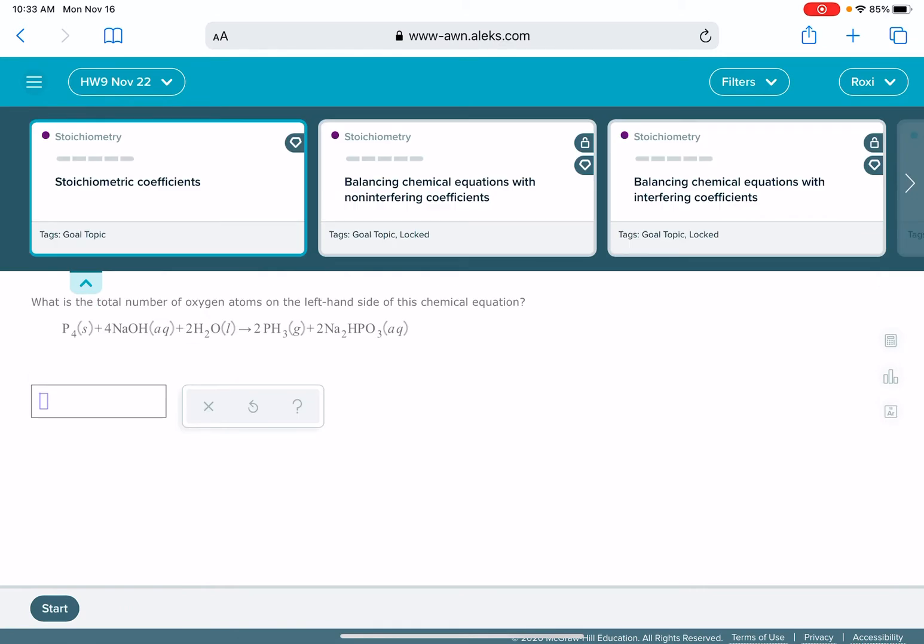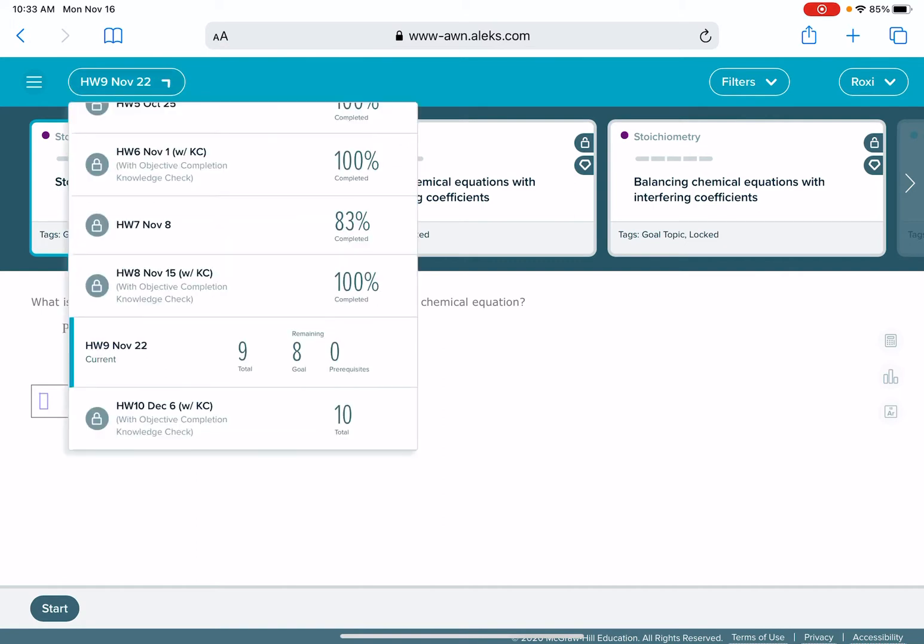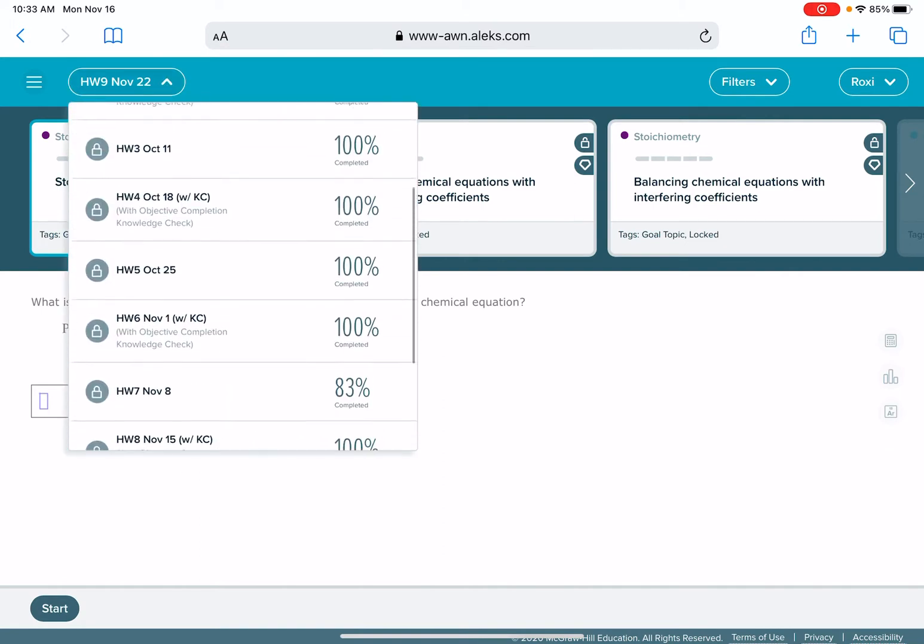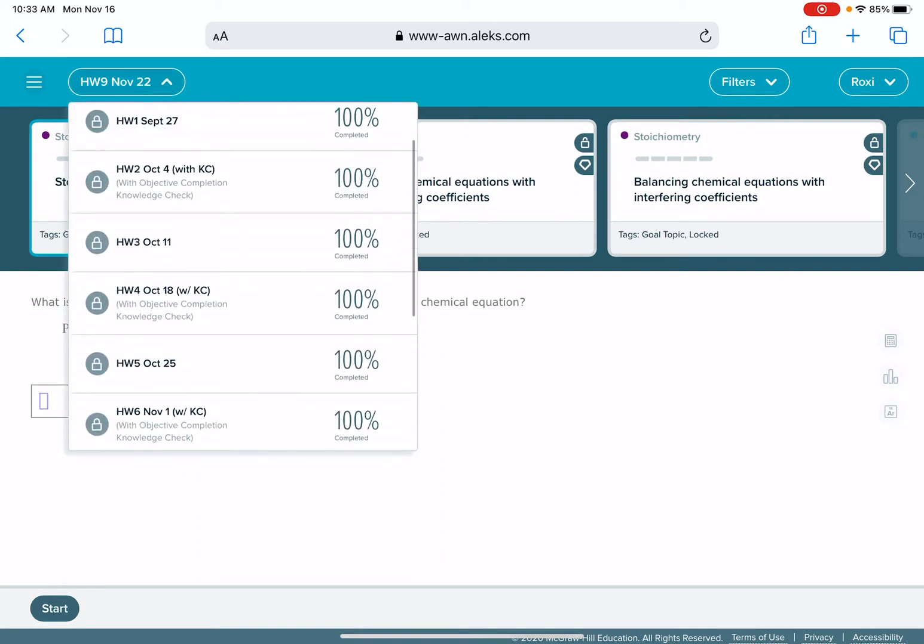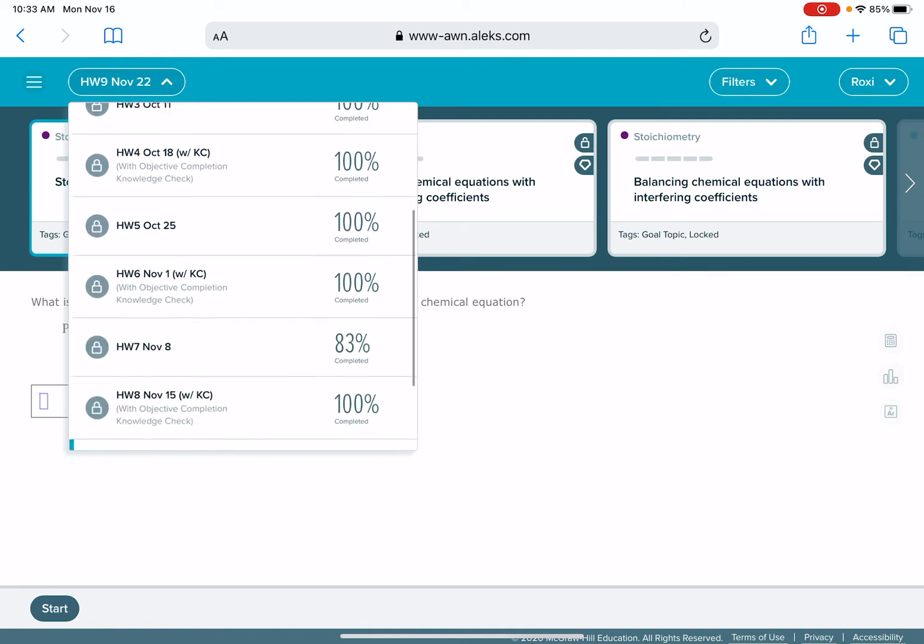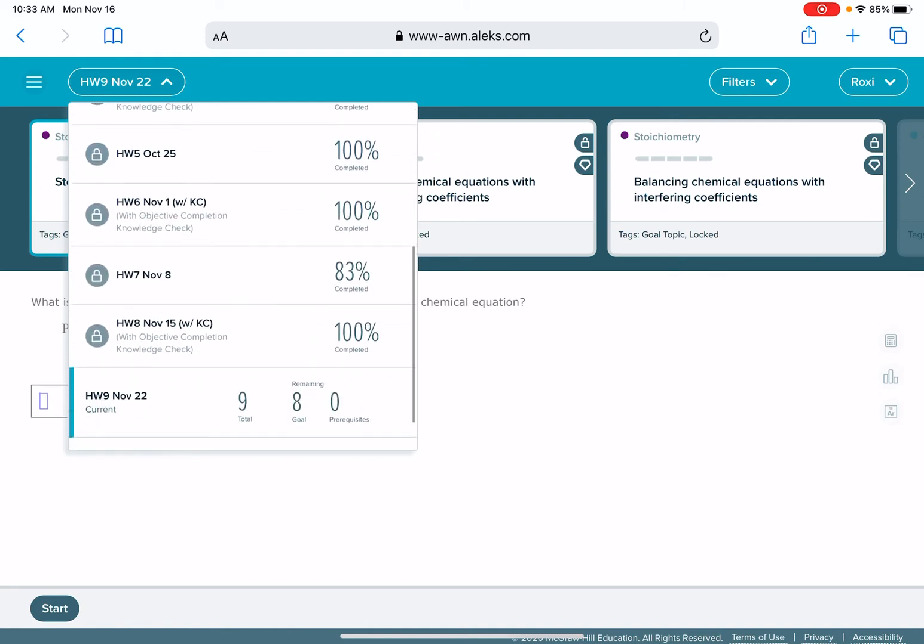In the left-hand corner up here where mine says homework 9, November 22nd, yours might say something different. This is the title of your current homework assignment. Click on that and this opens up a new drop-down menu that shows you all of your previous and future homework assignments in ALEKS.